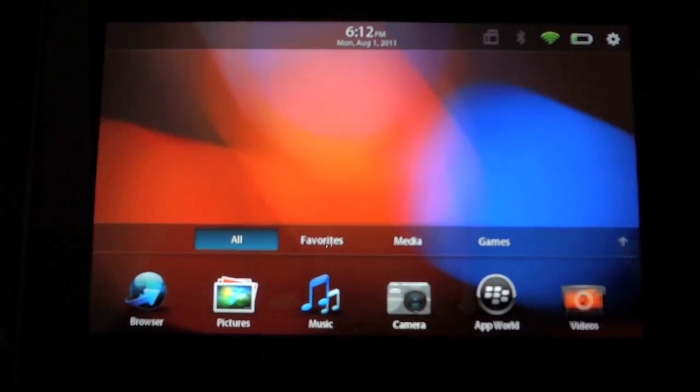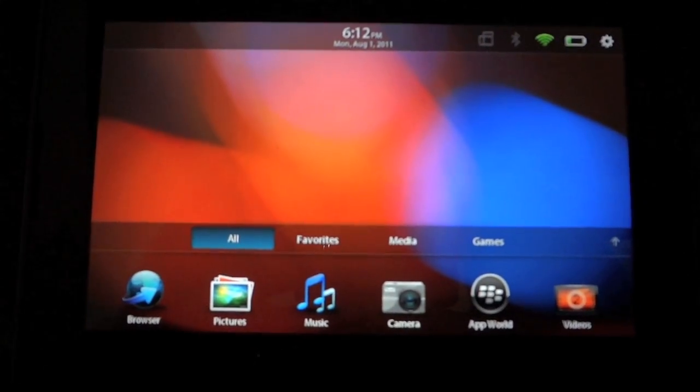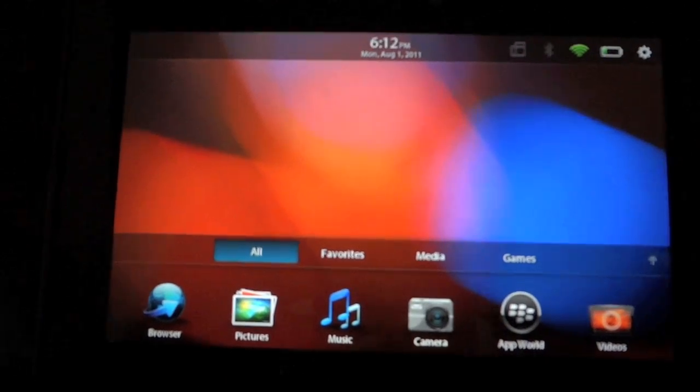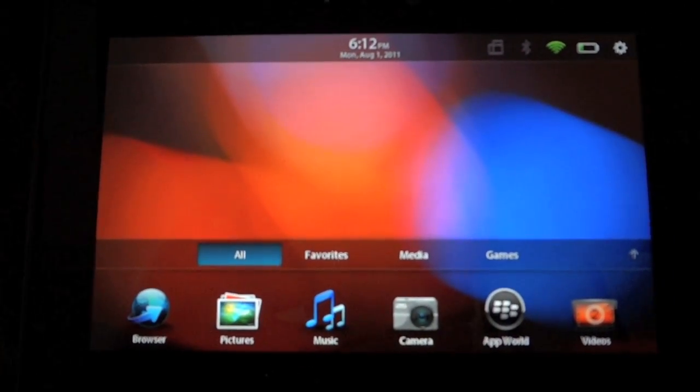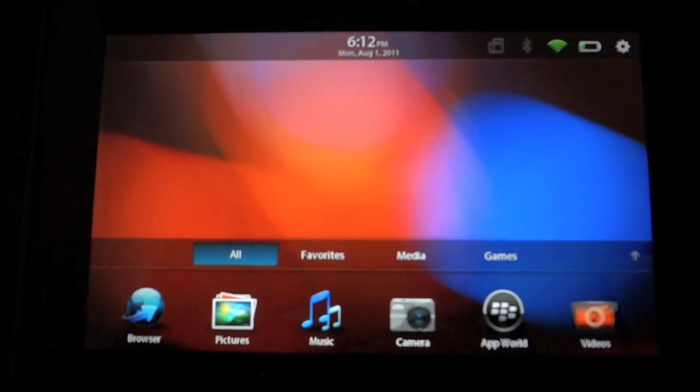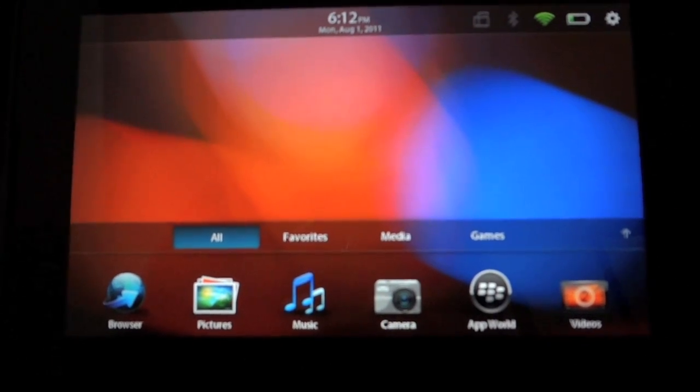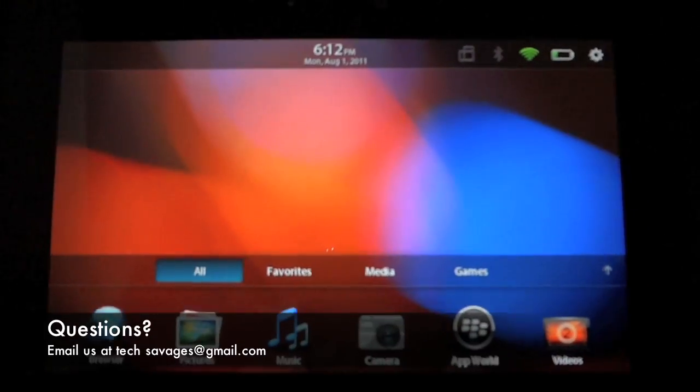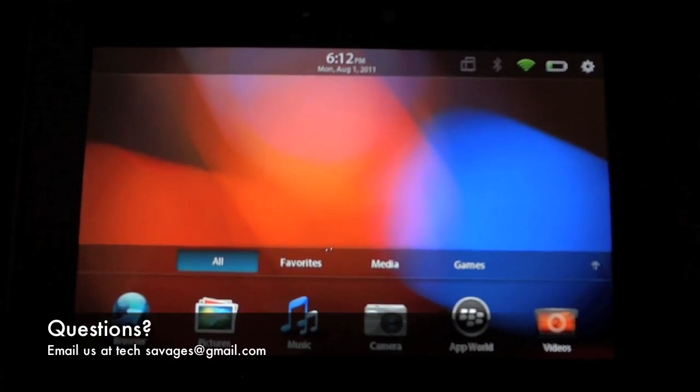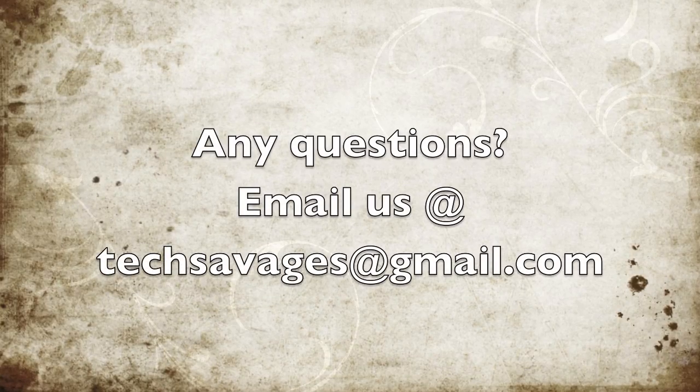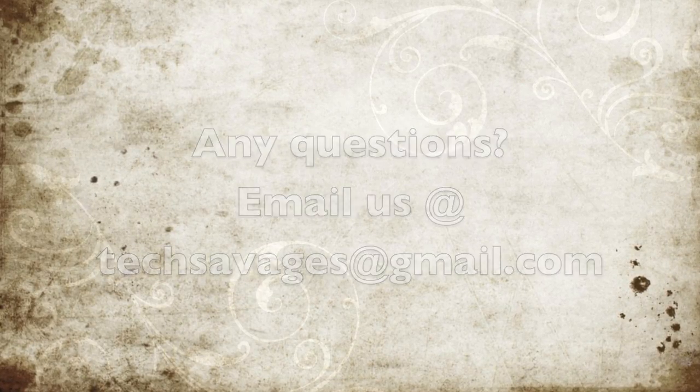Changing it up a bit and still having their sense of individualism and just still being different and not like the other competitors. But yeah, that was my review on the tablet. Hopefully you guys liked it. If you guys have any questions about it...